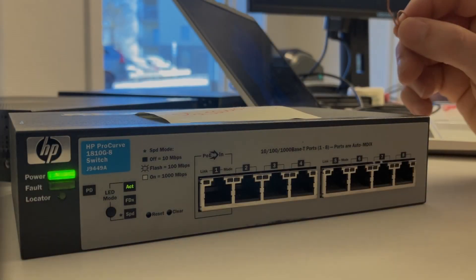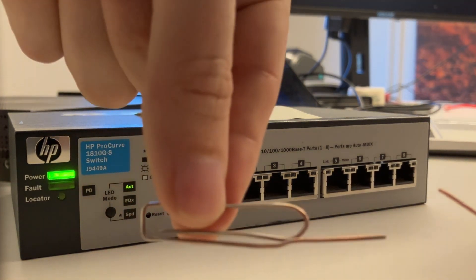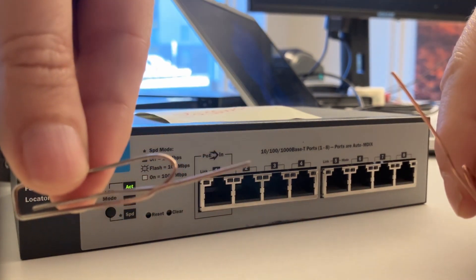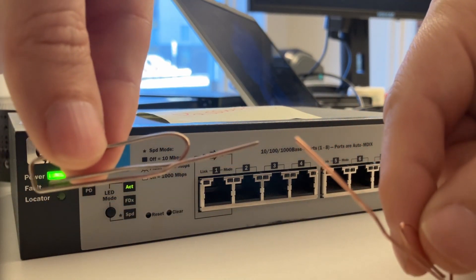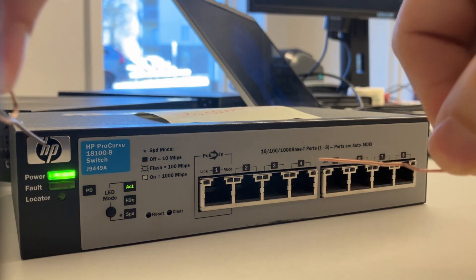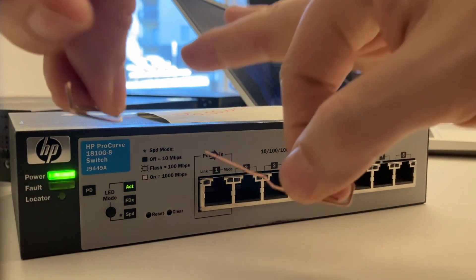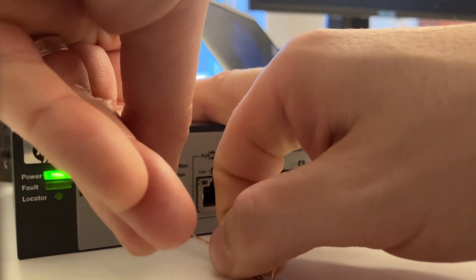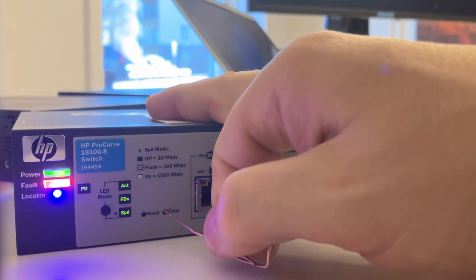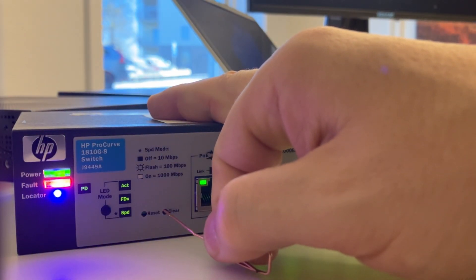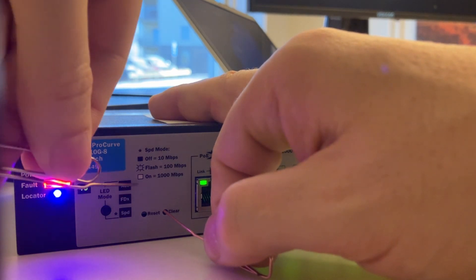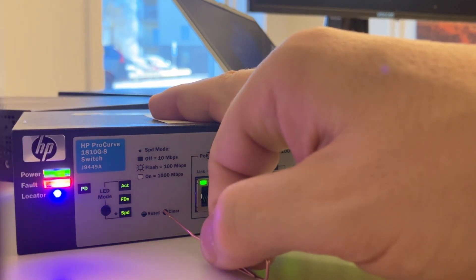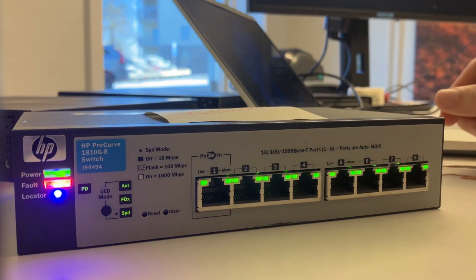Alright, so here on my desk I have an HP 1810 Procurve switch. With two pins like this we can hold in reset and clear. Then we let go of reset and we still hold clear until the ACT FDX LED starts to flash. We then can also let go of the clear.